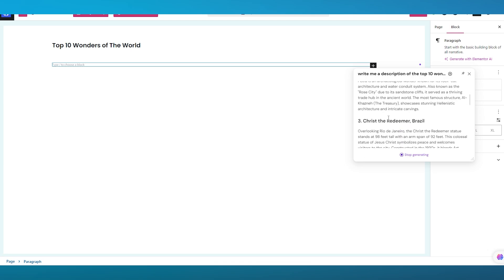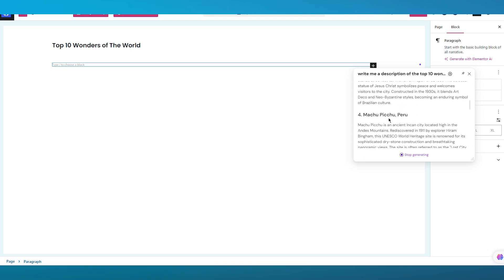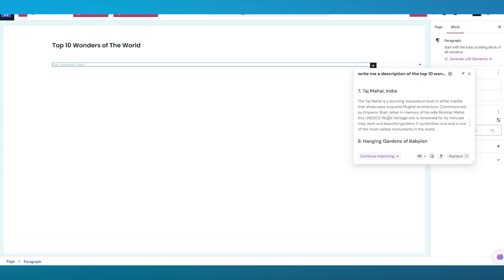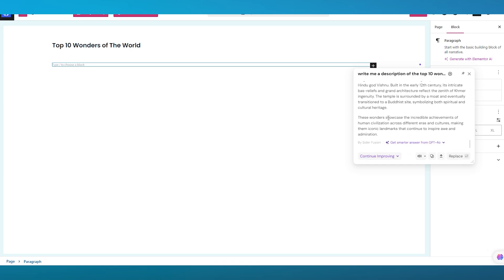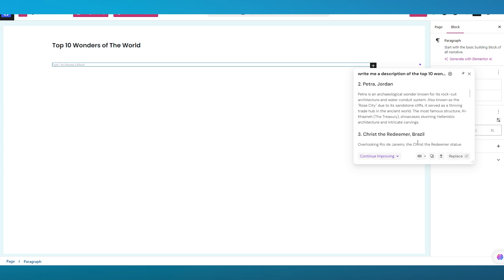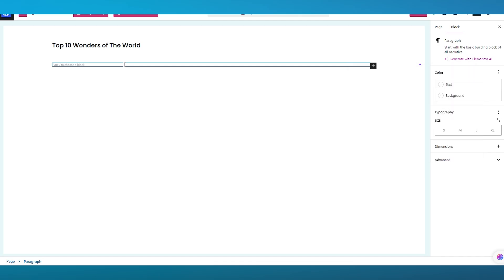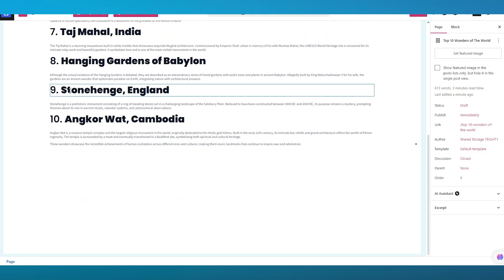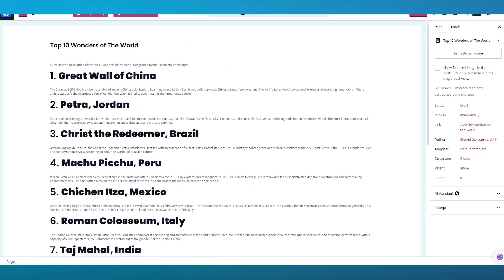As you can see, it goes on and on — Great Wall of China, Petra, Christ the Redeemer, Machu Picchu, and it goes on. Once it's all done, you're going to copy it, come to the writing block, and paste it. Now we have this post up and running — pretty simple, pretty straightforward.